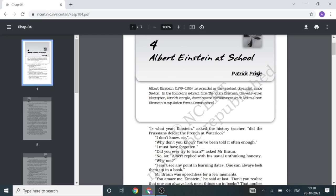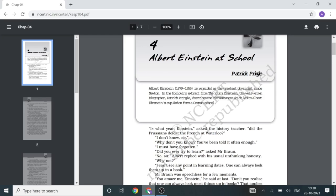In Albert Einstein at School, the writer describes a bitter experience of the great scientist at his own school in Germany. The lesson exposes the hollowness of school education in Germany. Einstein finds the school education quite boring and dull. He feels that it kills free thinking and new ideas.